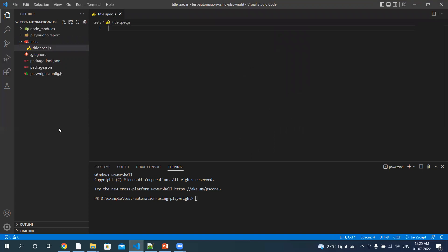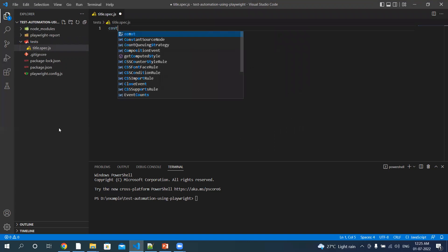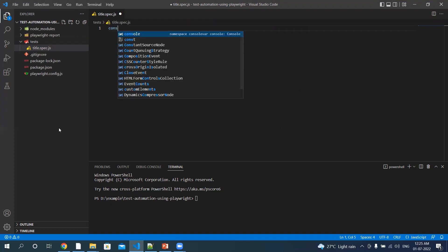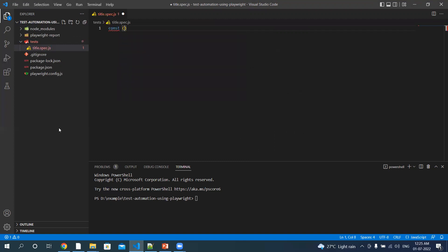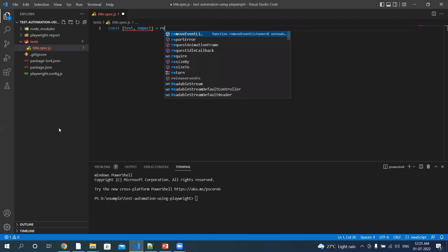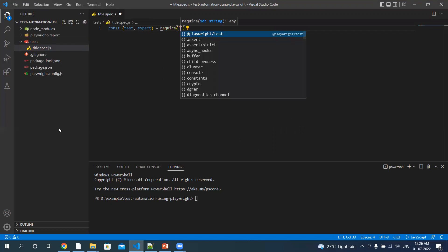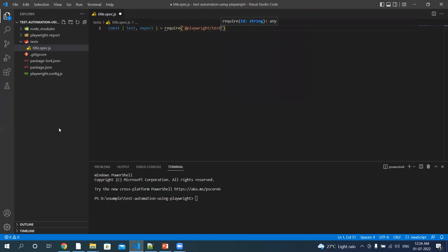Okay, let's start writing our test. Test, expect, let's require. Clear, write test.